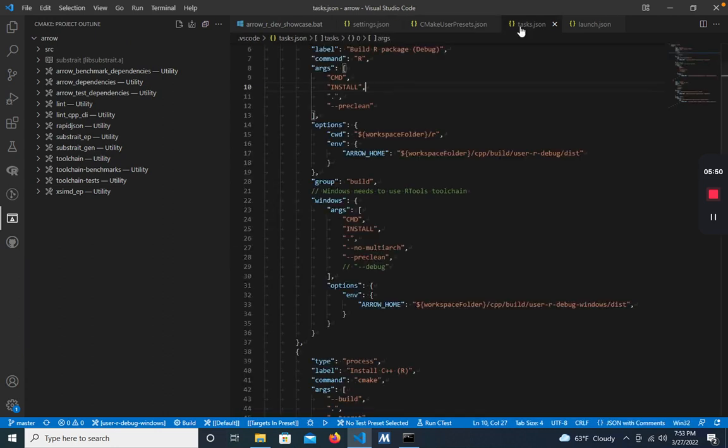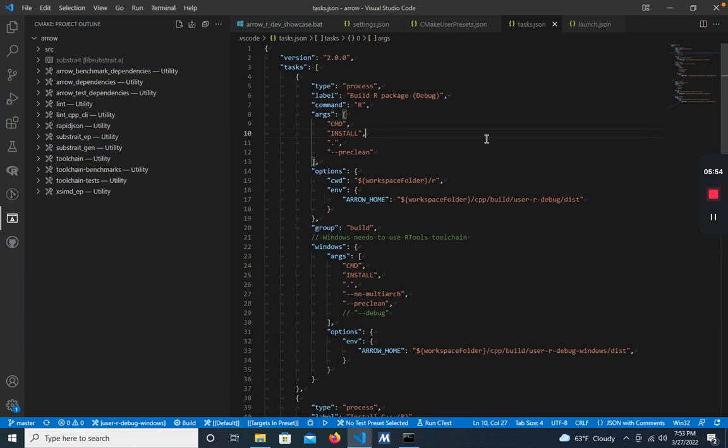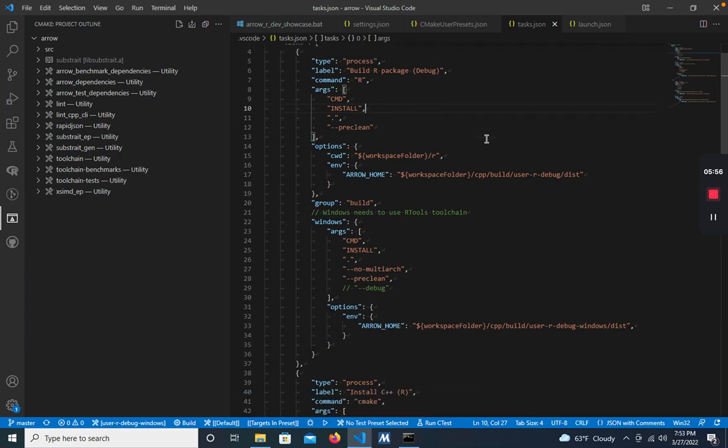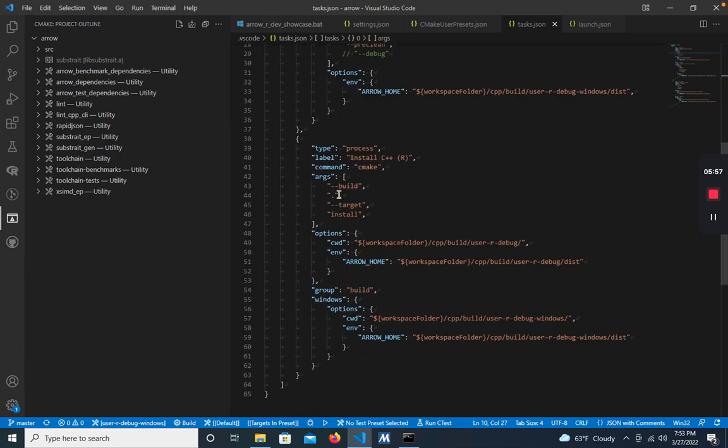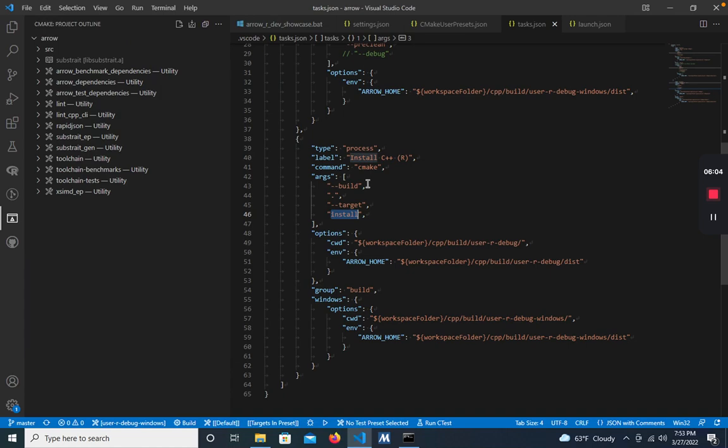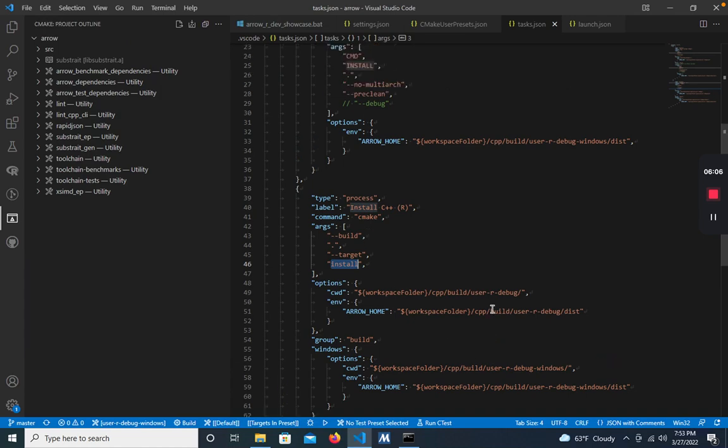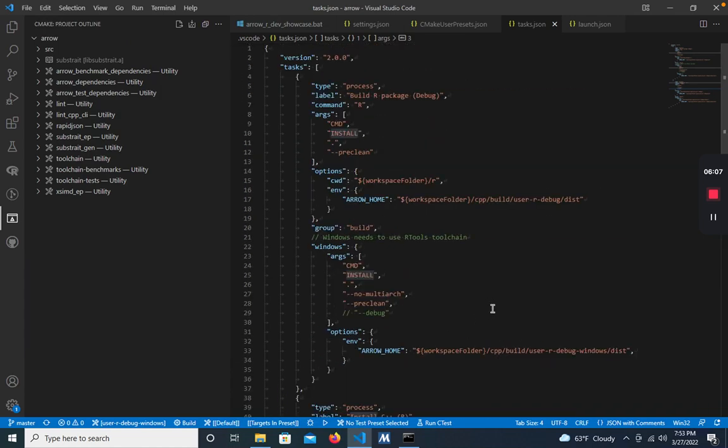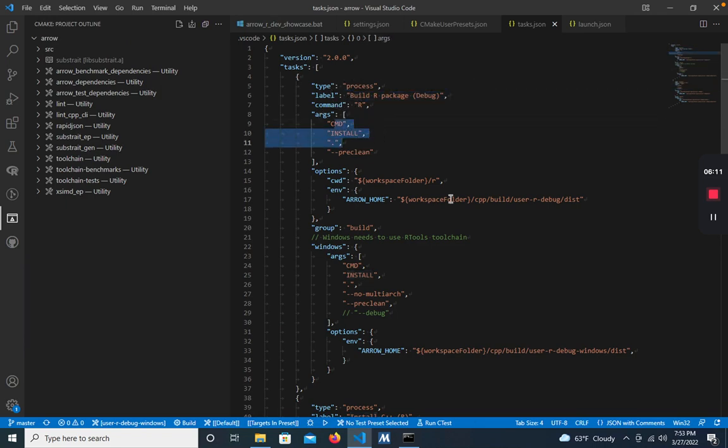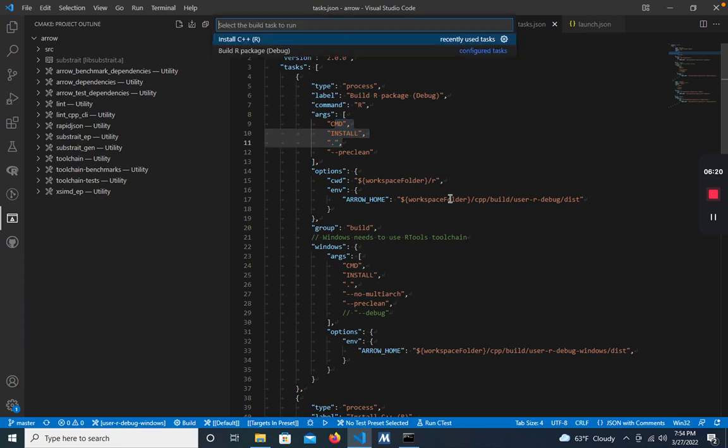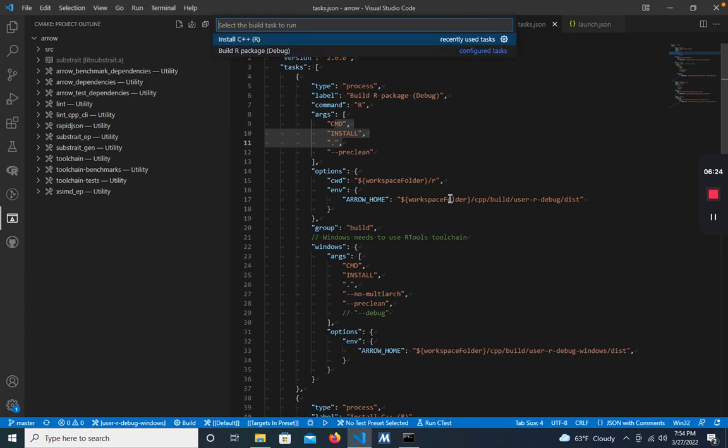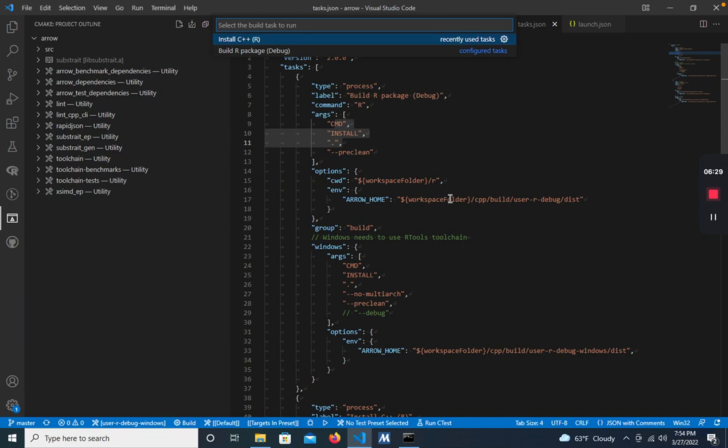Now for the tasks.json file. This file defines the two build tasks that we want VS Code to do. The first is the install C++ R one, which builds the install target in the C++ code and installs lib arrow. The second is the build R package, which runs R CMD INSTALL. To run either of these build tasks, you can hit Ctrl Shift B and it'll bring up a menu asking which build task you want to run. You can select up and down with the arrow keys and hit return on the one that you want. So we'll install the arrow C++.